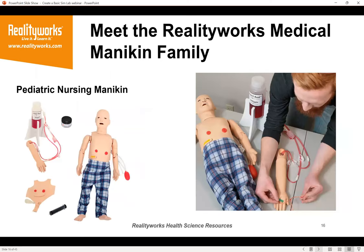The next one is a medium fidelity pediatric nursing mannequin, roughly the size of a three-year-old. It meets all American Heart Association CPR guidelines, providing real-time coaching feedback on the rate and depth of chest compressions. In addition to practicing basic life support, students can use this pediatric nursing mannequin to perform over a dozen different nursing procedures, providing valuable patient clinical skills training.